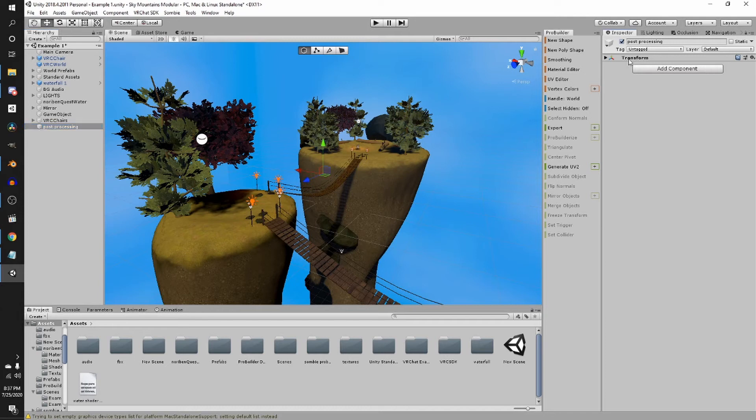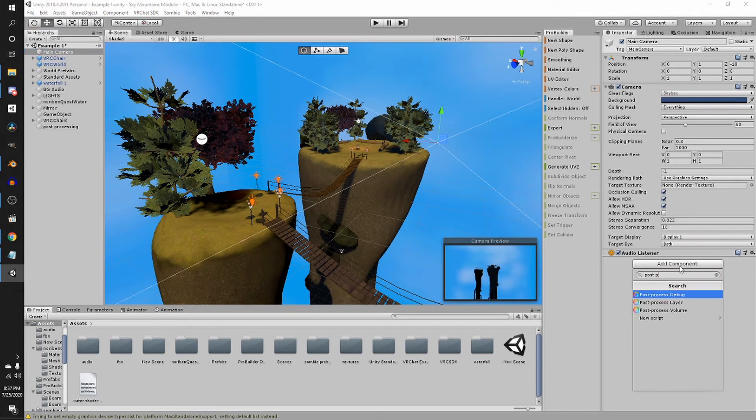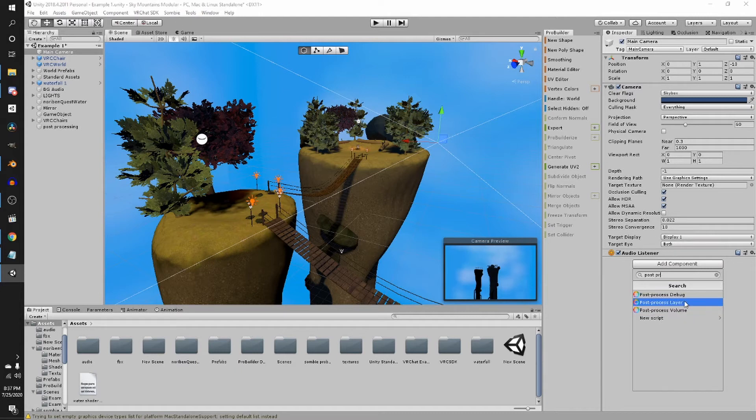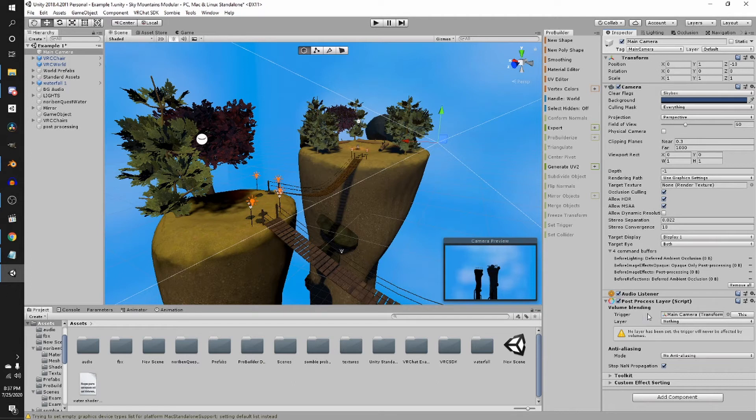And then what you want to do, let's actually go to the main camera first. Let's do add component, post-processing. We're going to add a post-processing layer. And it's going to say that the trigger is the main camera because that's what we're under.